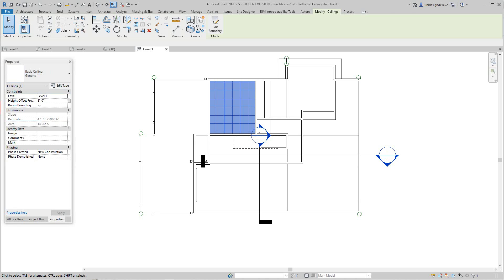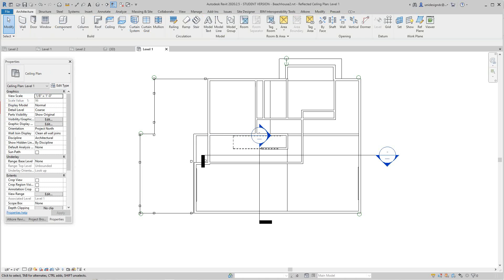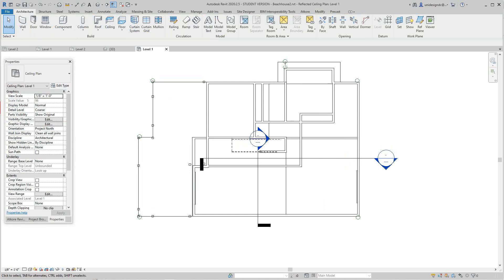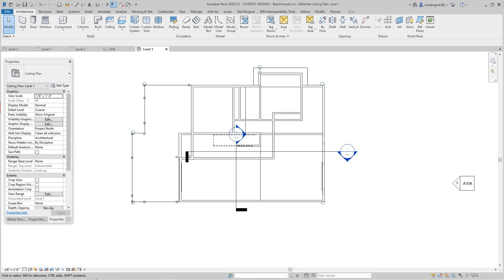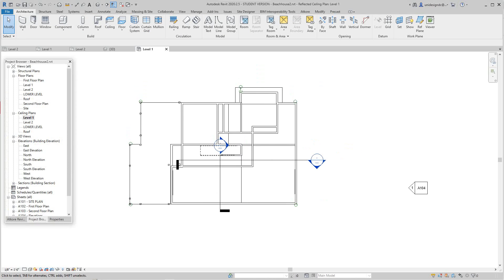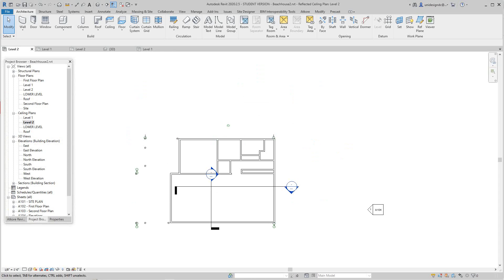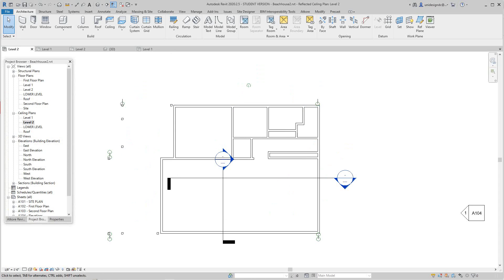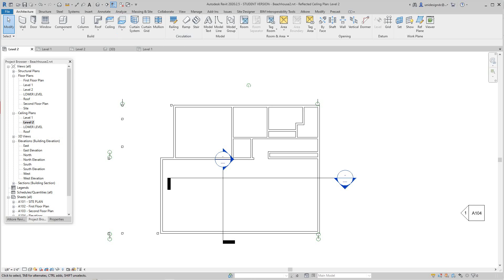So there's our first level ceiling. Then we'll go up to our second level. In the project browser we'll look at our second level ceiling, and here it is. We'll do the same thing, just go to Ceiling. Now I'm going to place this one a little higher.